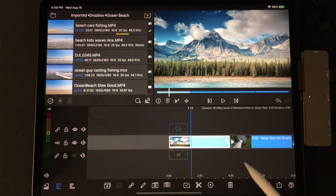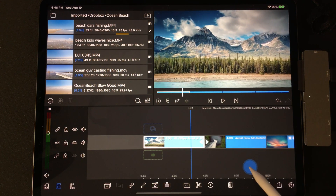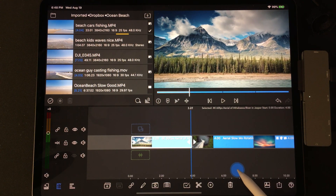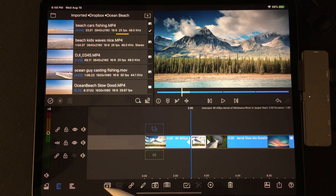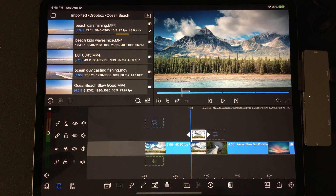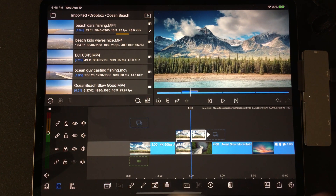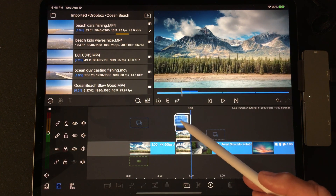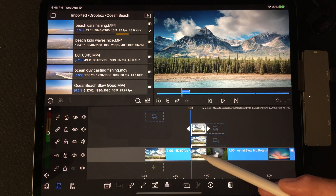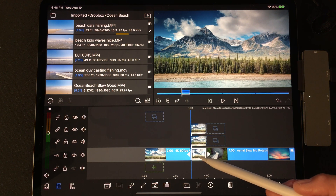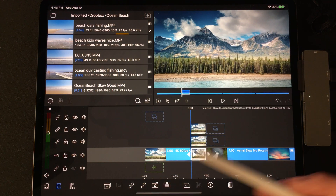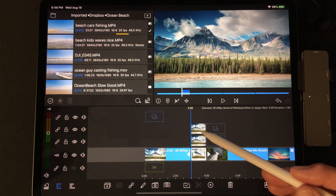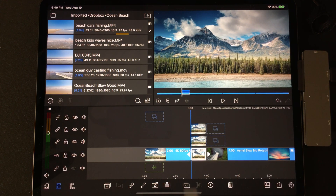Roll to the first video and go to the last second of that video and crop one second. Now duplicate that clip and duplicate it again. Move that clip up. Now tap on the bottom one-second clip, tap to unlink that clip, make sure the bottom clip is highlighted, and tap delete.